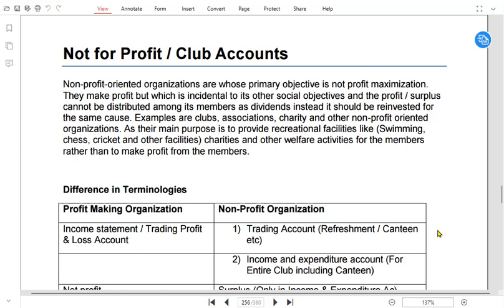The profit earned from charging for services cannot be withdrawn by anyone. There are no owners and no shareholders, so there is no concept of drawings or dividends. All of the profit is reinvested for the same activity or cause. For example, a cancer hospital whose objective is to treat cancer patients — whatever fees they charge would be reinvested to build new hospitals or new facilities. No one can claim ownership of such an organization.